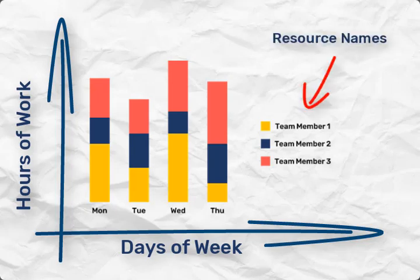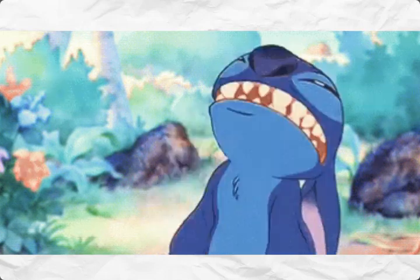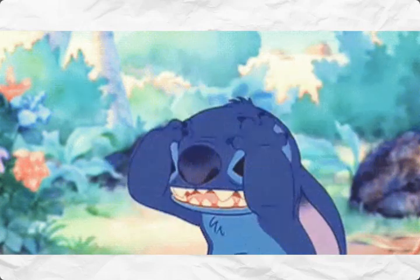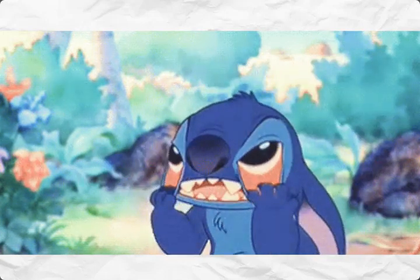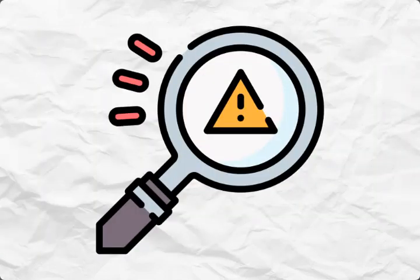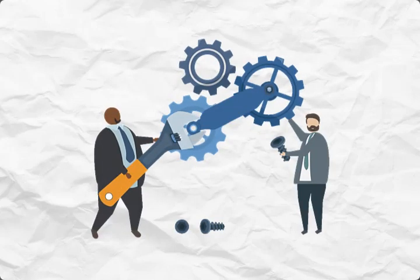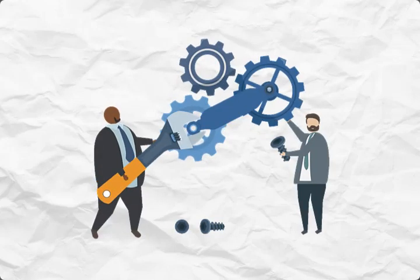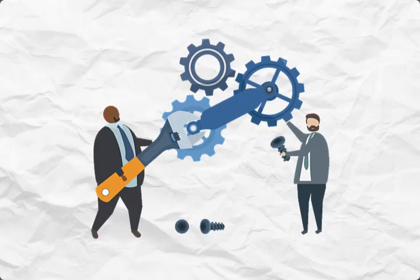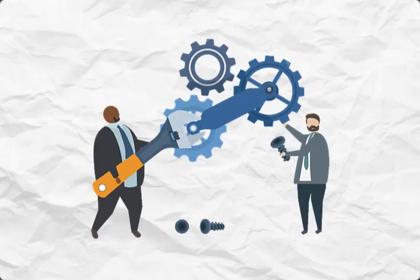Resource histograms offer several key benefits. First, they allow project managers to identify resource bottlenecks and potential overloads. By spotting these issues early on, managers can make informed decisions to prevent delays and ensure a smoother workflow.